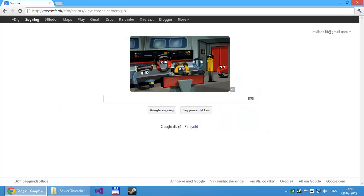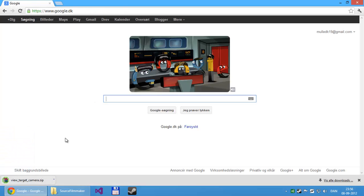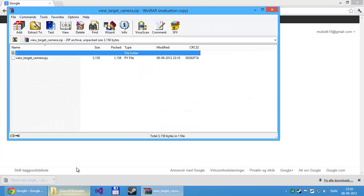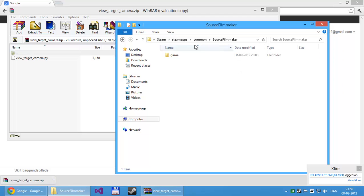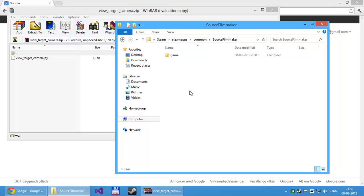So first of all, download the script. The download link should be in the description. It's just a simple zip file, so open that. And then go into the Source Filmmaker folder, which is located in your Steam folder, steamapps, common, and then Source Filmmaker.